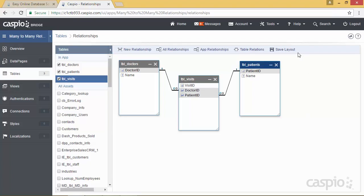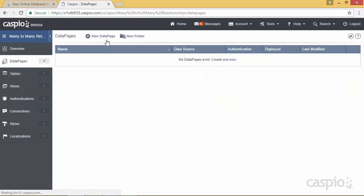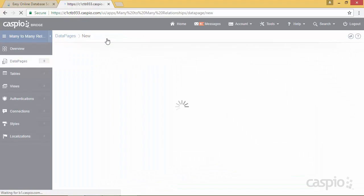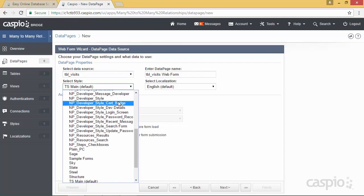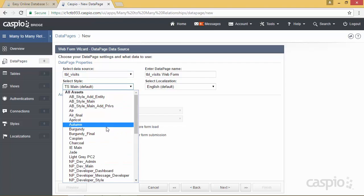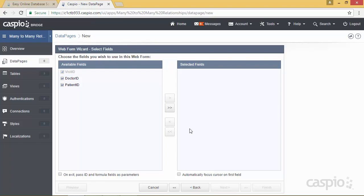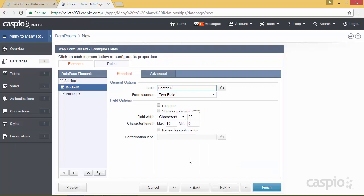Let's go directly to data pages, and I'll teach you how you can store this information into the visits table. I'm going to build a submission form, hit next, and build the form based on the visits table because that's where we're going to be storing all of those primary keys. We'll use a style called Burgundy, hit next, and include both of our fields in the submission form. What we're going to do here is create two simple drop downs.